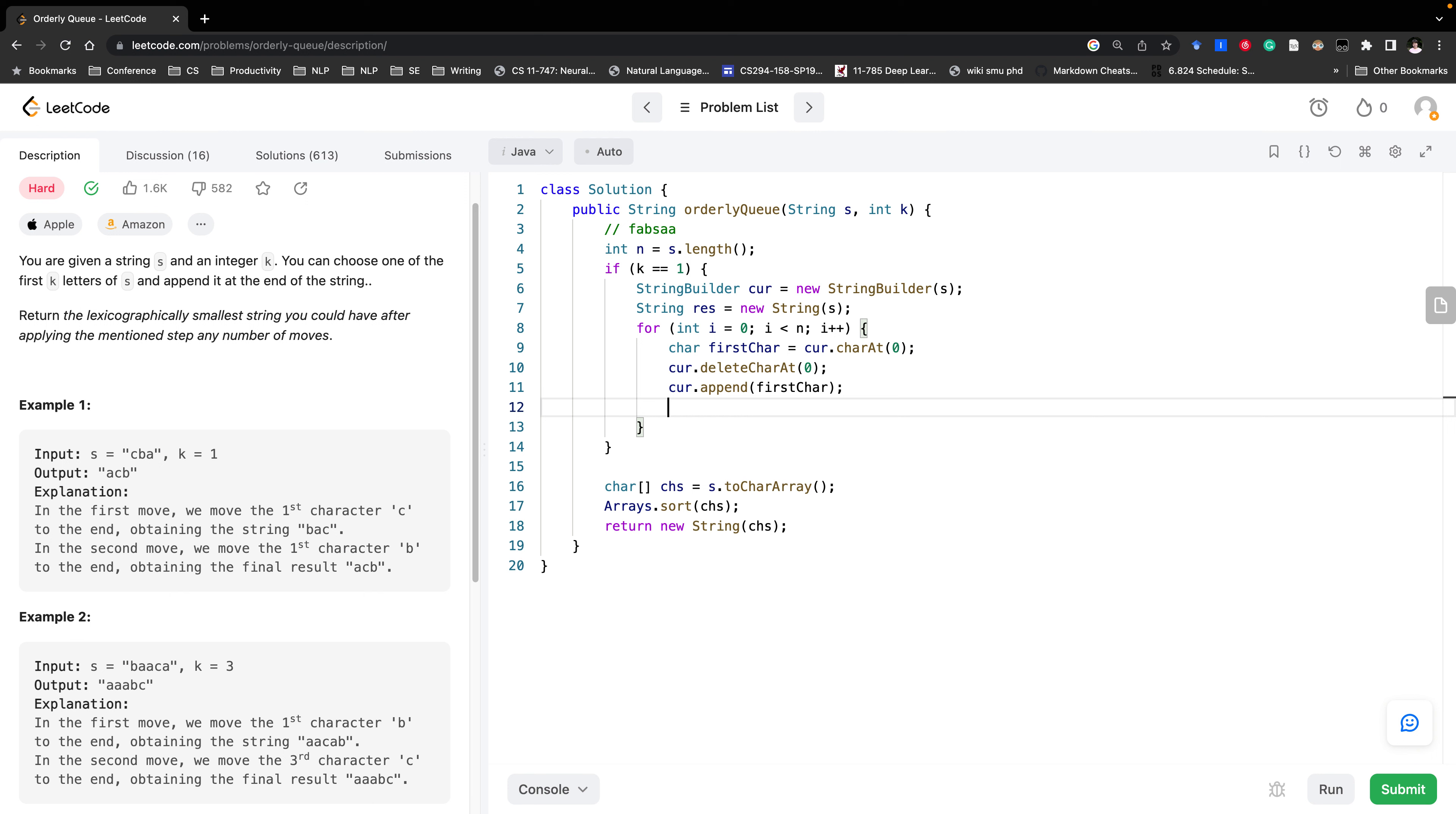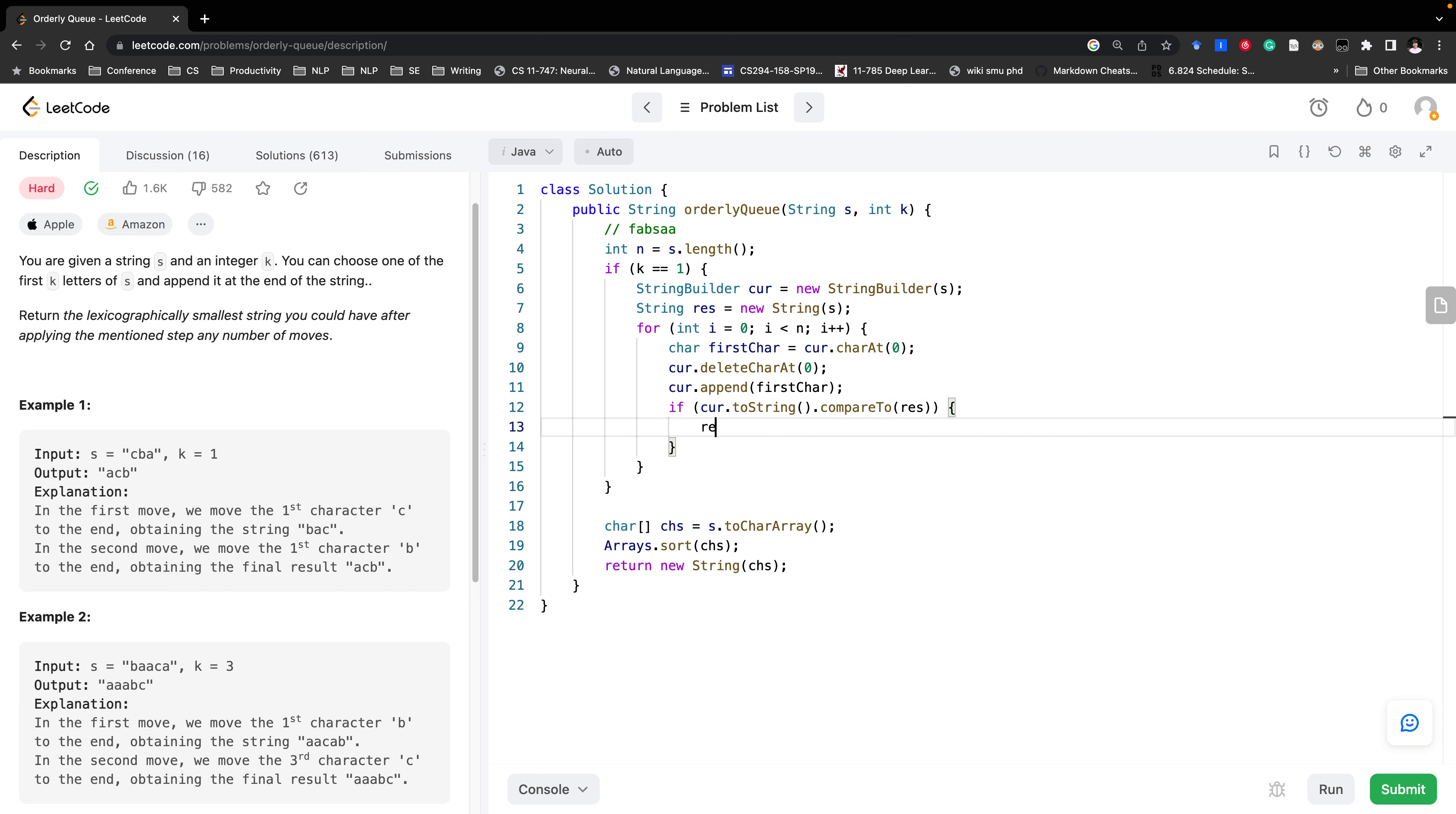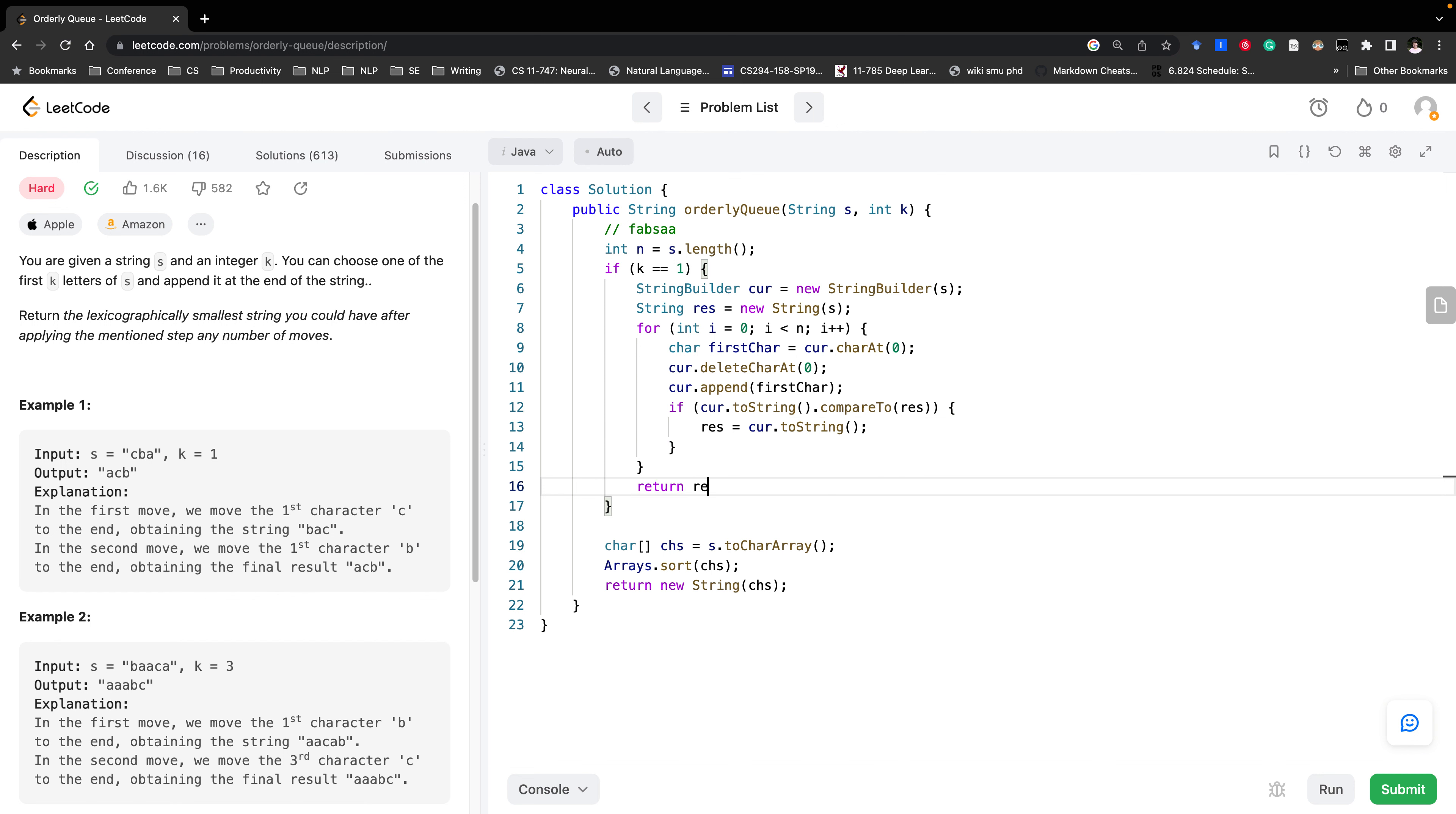And then we just compare. If k equal to string compare to. If it is lexicographically smaller than result then we should update result to curr to string. In the end just return result.